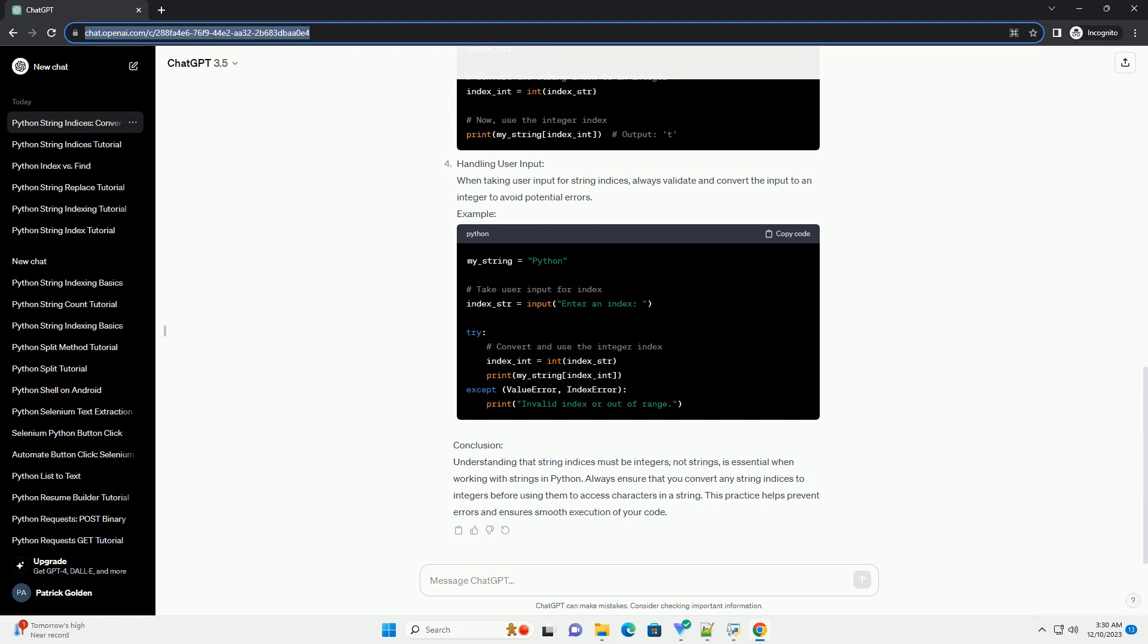Example Error: string indices must be integers. Python raises a type error if you try to use a string as an index for accessing characters in a string.